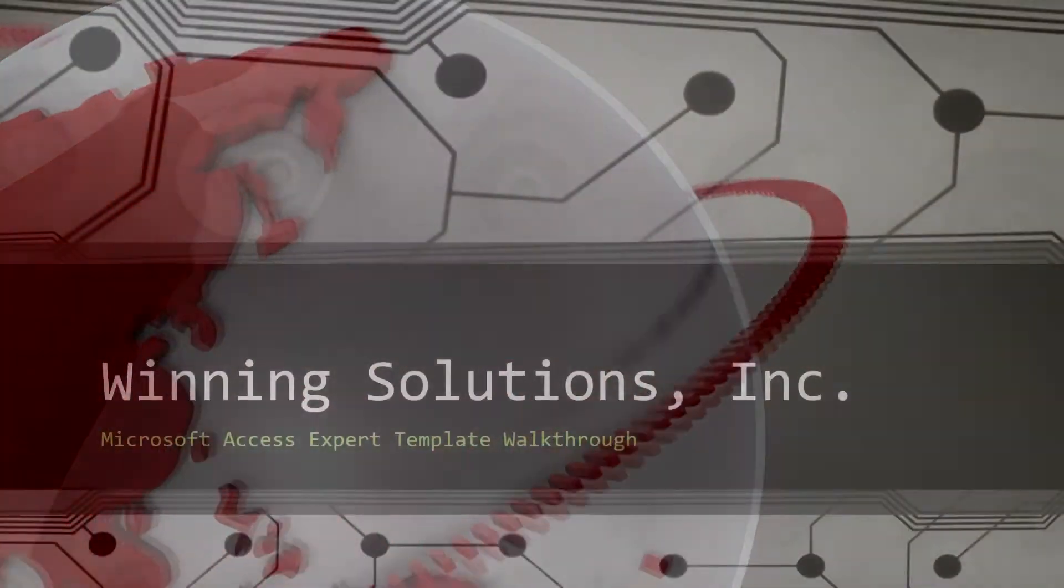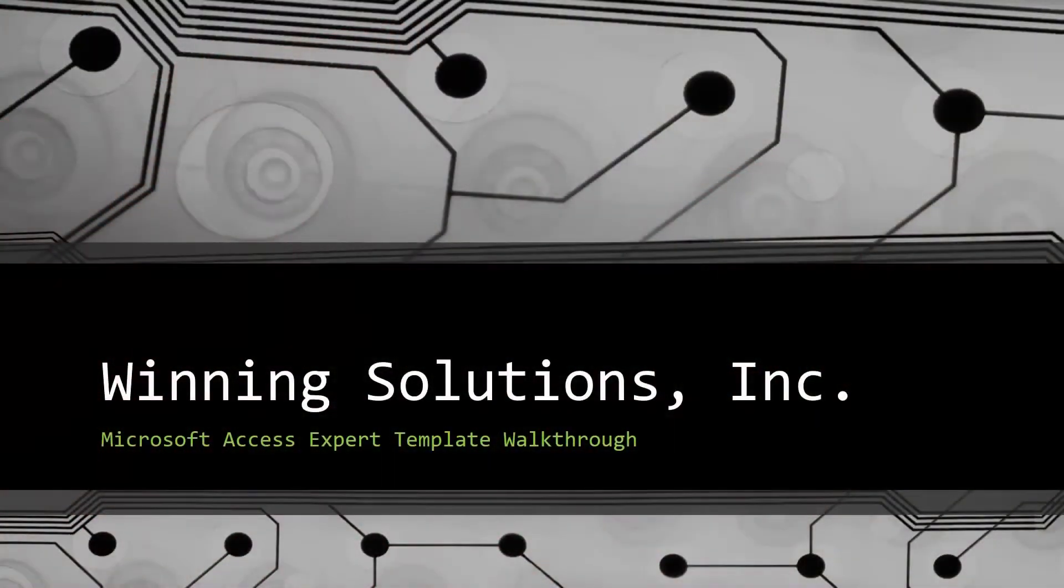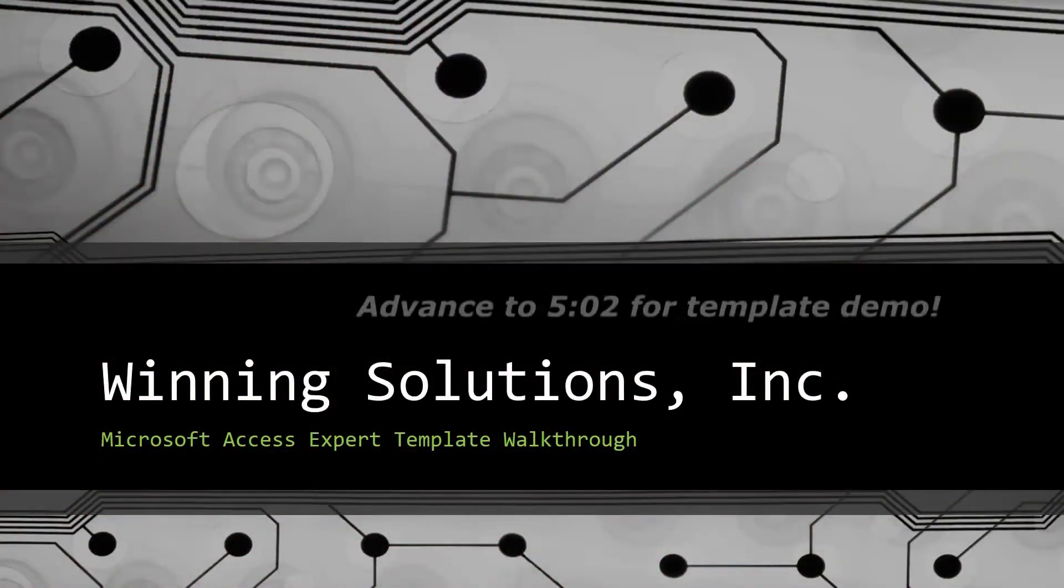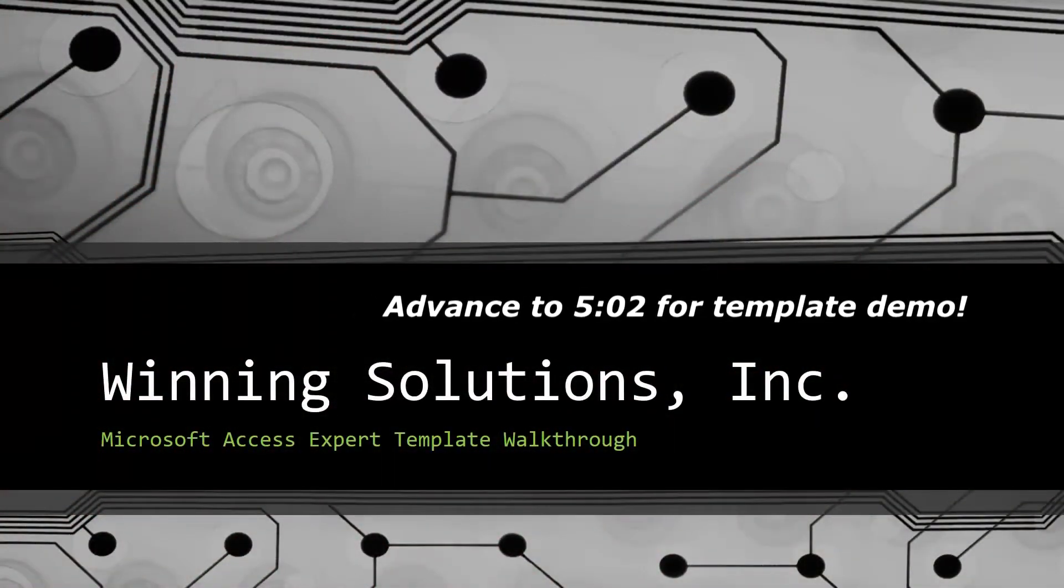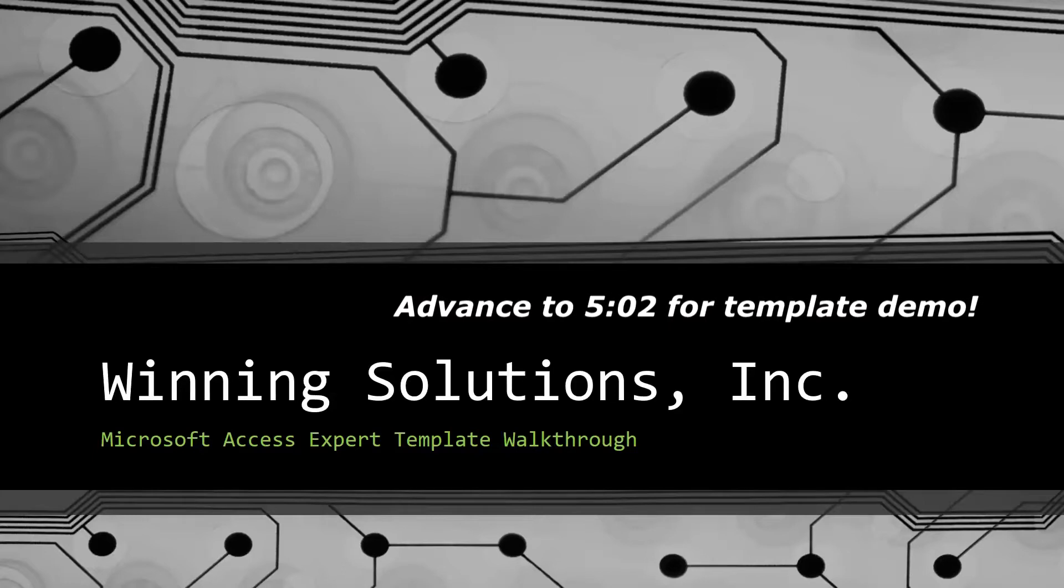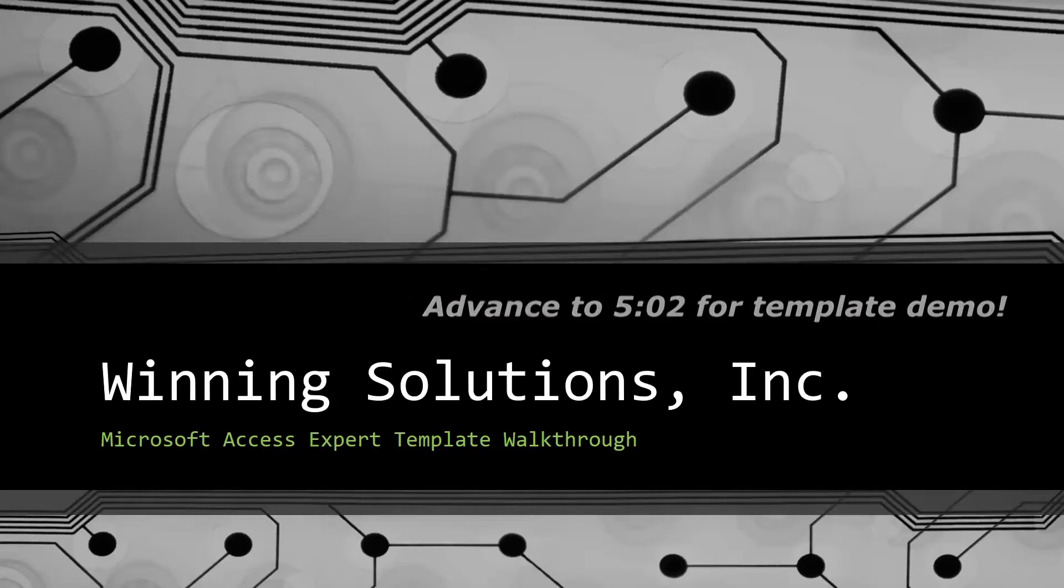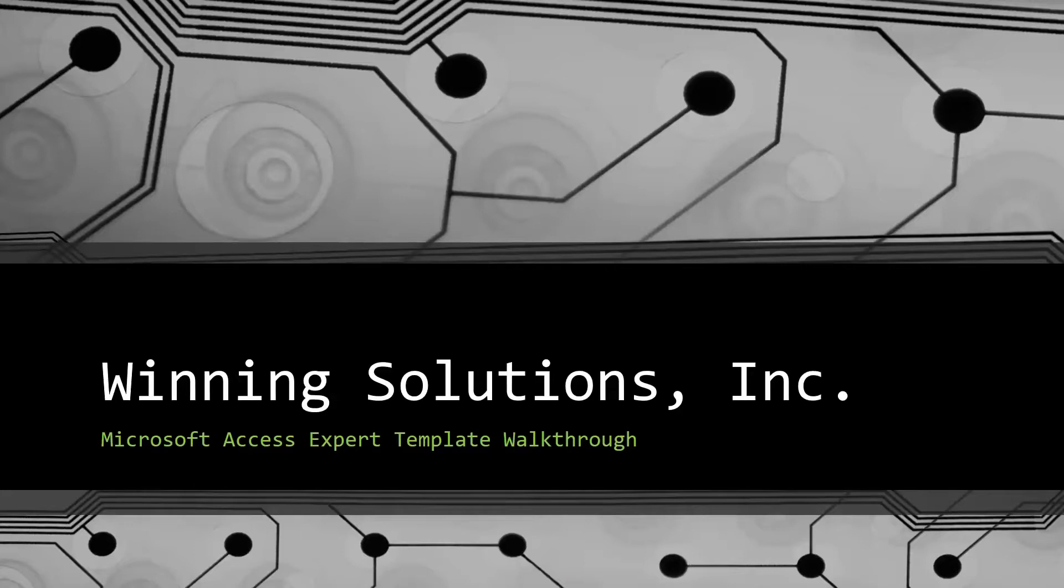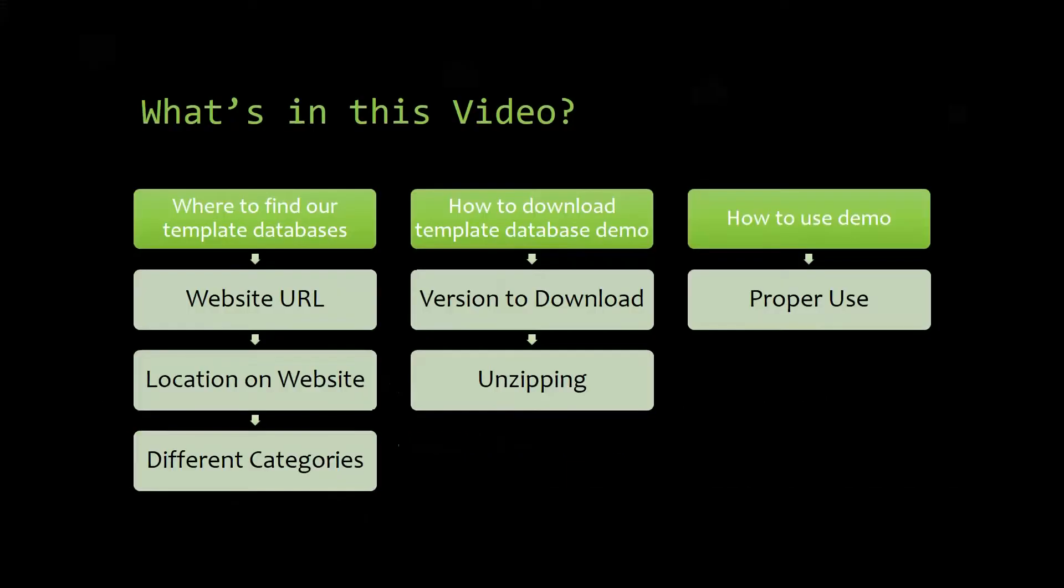Hey everyone, it's Blake Bundy here from Winning Solutions, Inc., and today I will be bringing you guys another Microsoft Access Expert template walkthrough. I will be showing you guys where to find the template database on our website, how to download the template database demo, and how to use the demo properly.